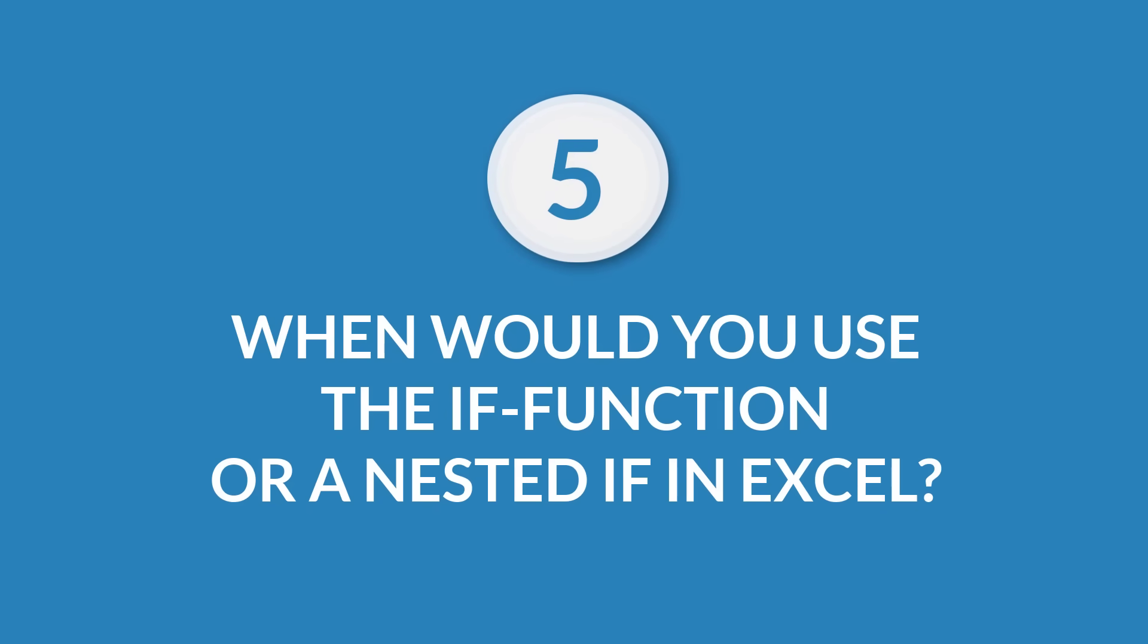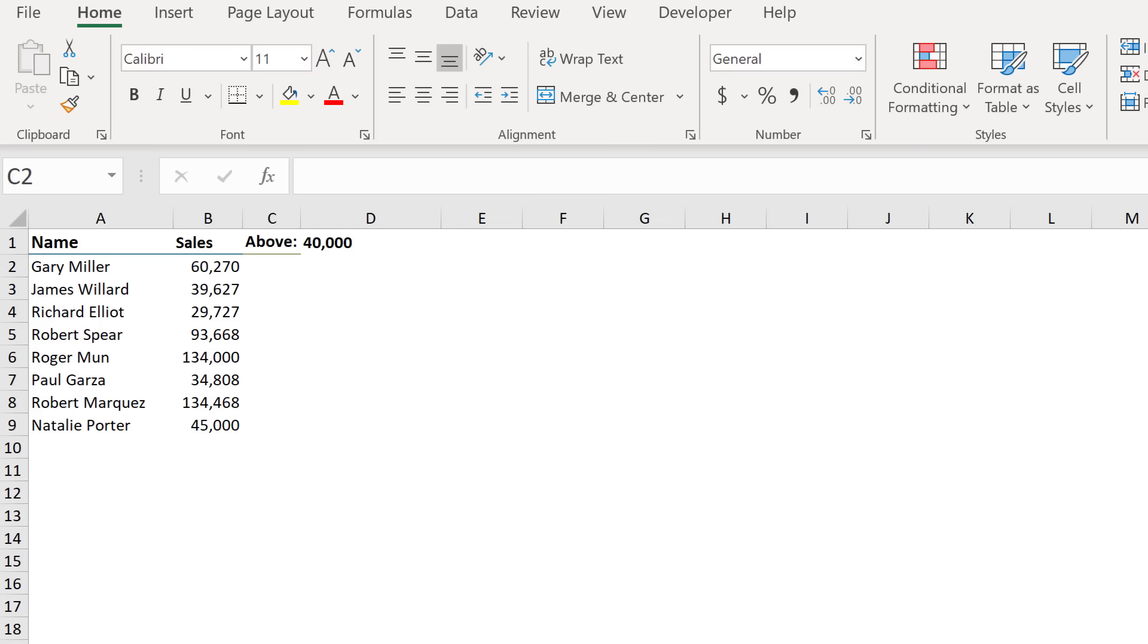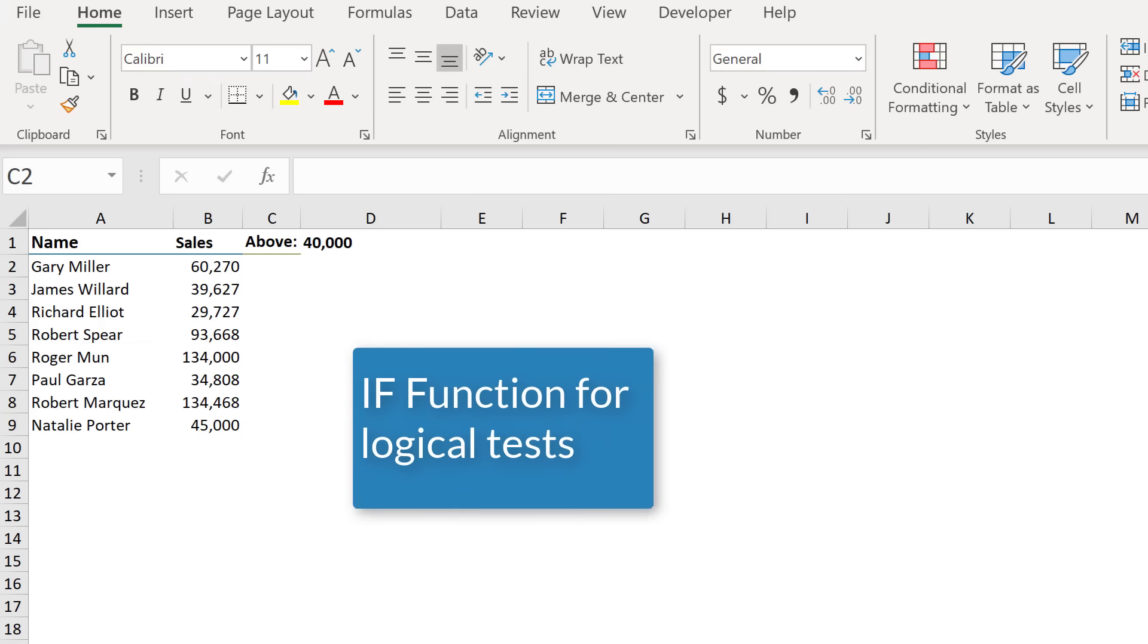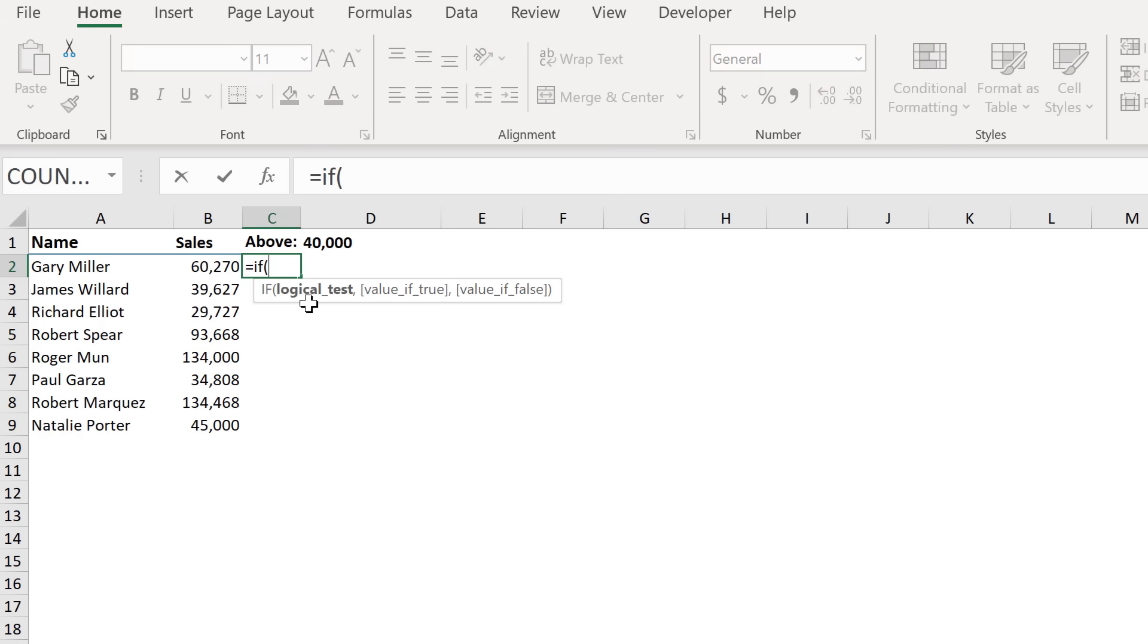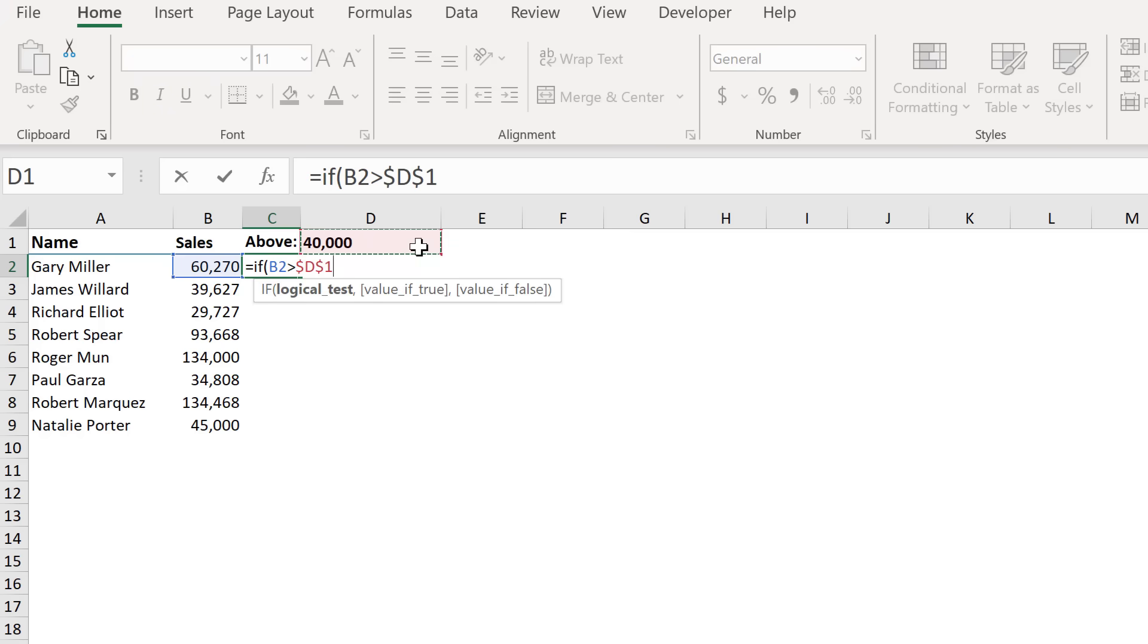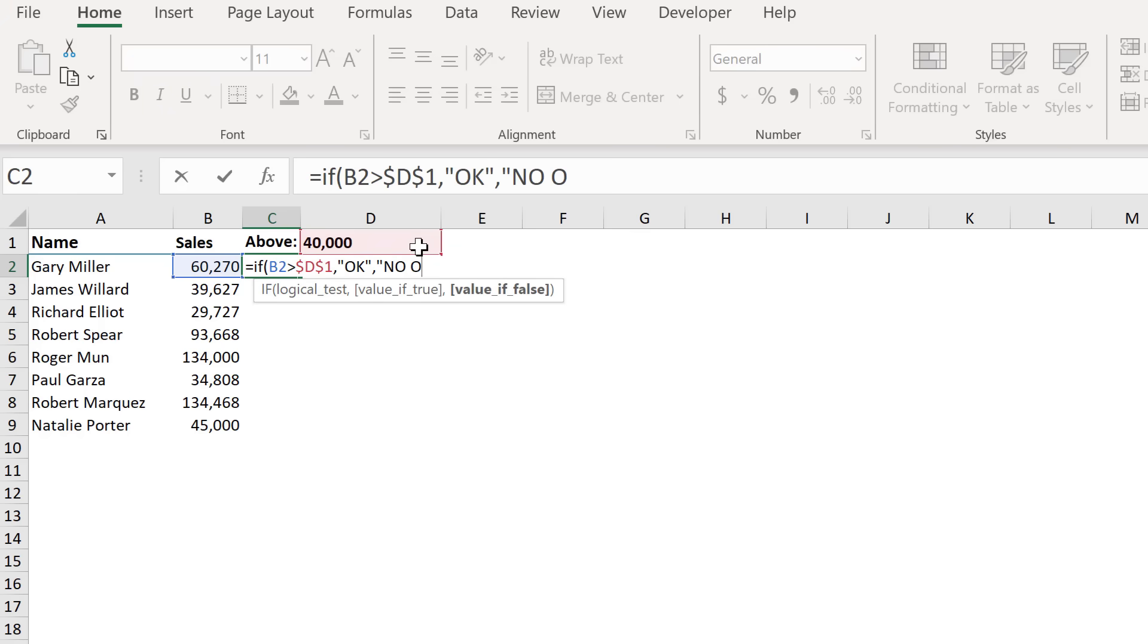When would you use the if function or a nested if in Excel? The if function is one of the most popular functions in Excel and it allows you to make logical comparisons between a value and what you expect. It includes a test and two possible outcomes. The first result is if your comparison is true. The second, if your comparison is false. So for example, if the condition is true, write okay, otherwise write not okay.